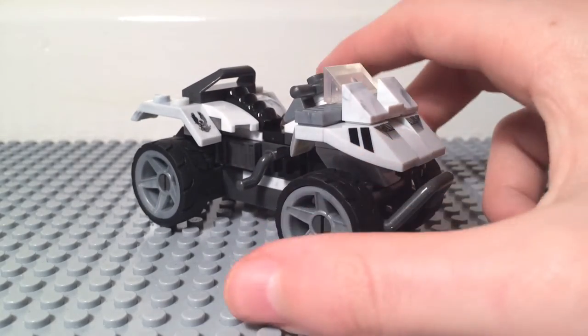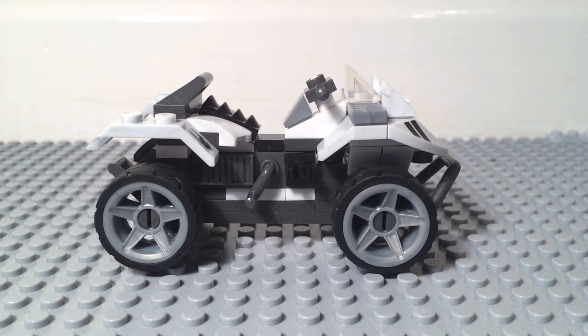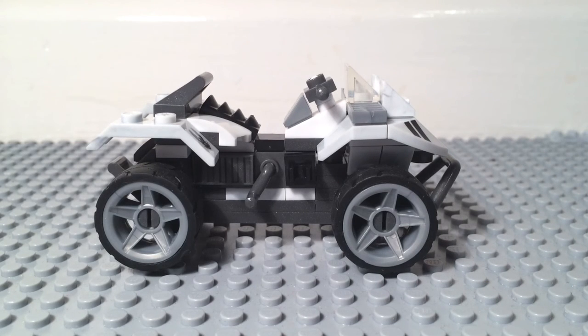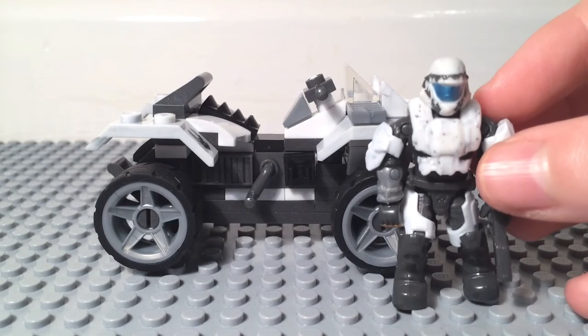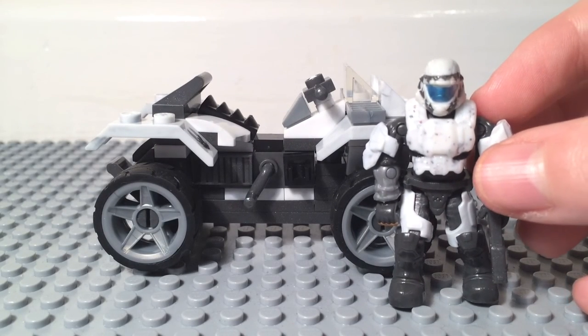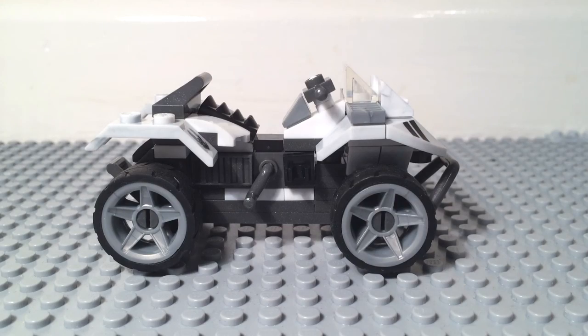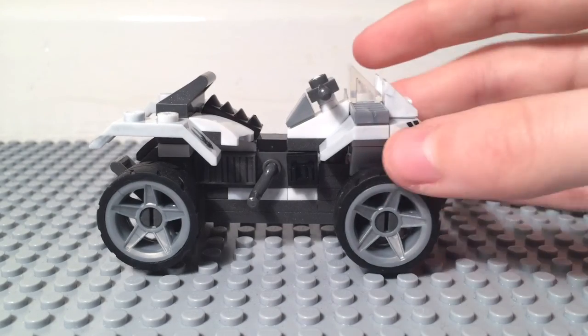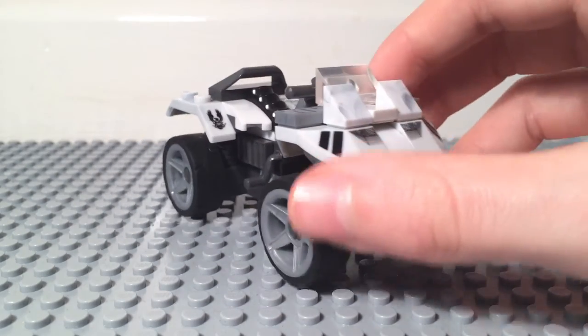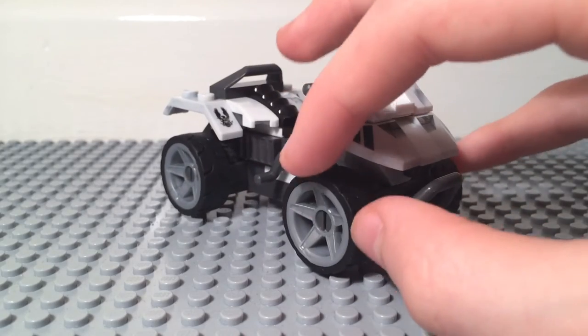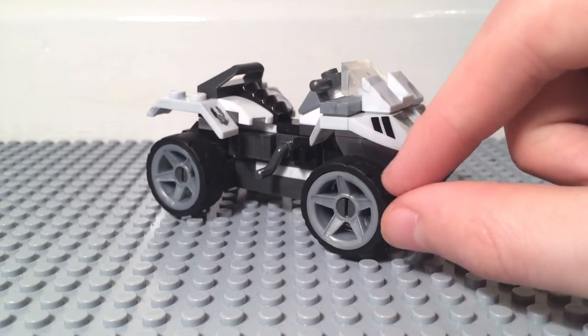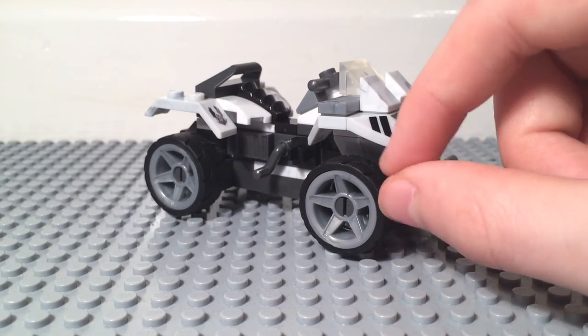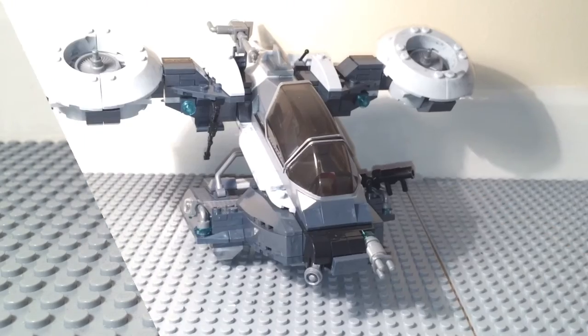Hopefully sometime soon, I'll show you how to build this, because it's actually not too hard to build, but you do need various random pieces that you have maybe got off other sets. Most of these I got off sets like the mantis, the hornet, the actual mongoose that this came from. I got the wheels off the NMPD cruiser.